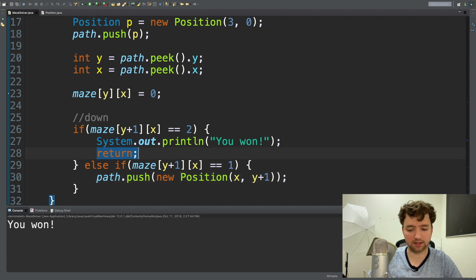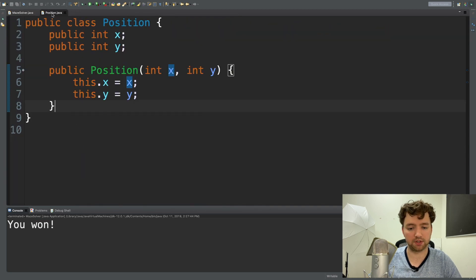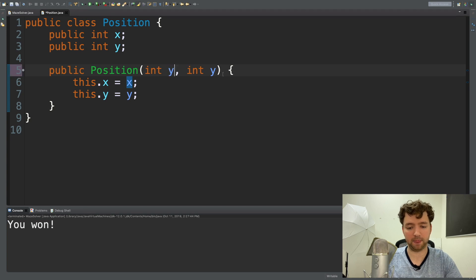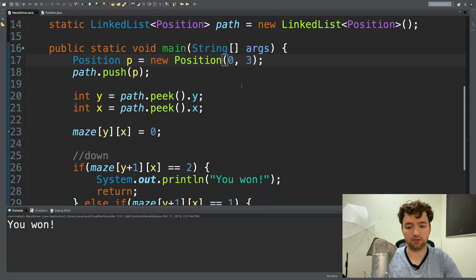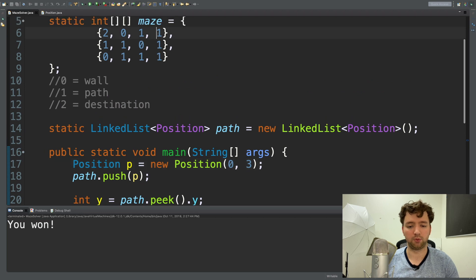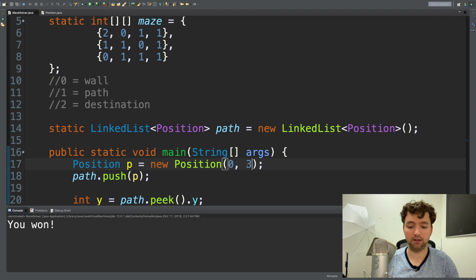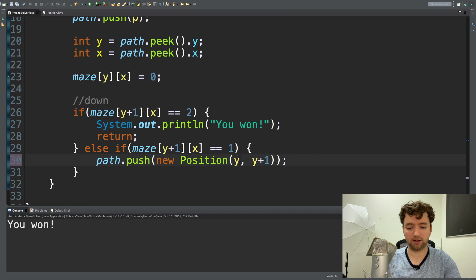I don't really like that — it's confusing to me because sometimes we have y first and other times x first. So we're going to go into Position, switch that order, then go back in our code and flip those. We start at zero, three — same exact spot. The only thing we did is change the way we assign the values to Position, throwing in y first and then x, so in the code we can keep y on the left all the time and x on the right.